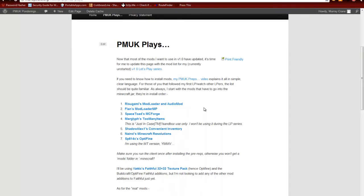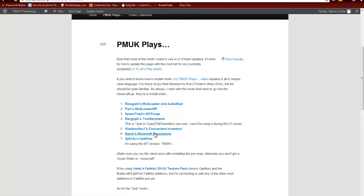We've got Rizugami's Modloader and Audio Mod. Put both of those on at the same time. Flan's Modloader MP, put that on at the same time as the Rizugami mods. SpaceToad and Nelerim's MCForge. All of those went in at the same time. At that point I also installed Nyroll's Minecraft resolutions. I gave it a run to ensure that the mods folder was built and I set the resolution to 1280 by 720 and set that as the default.